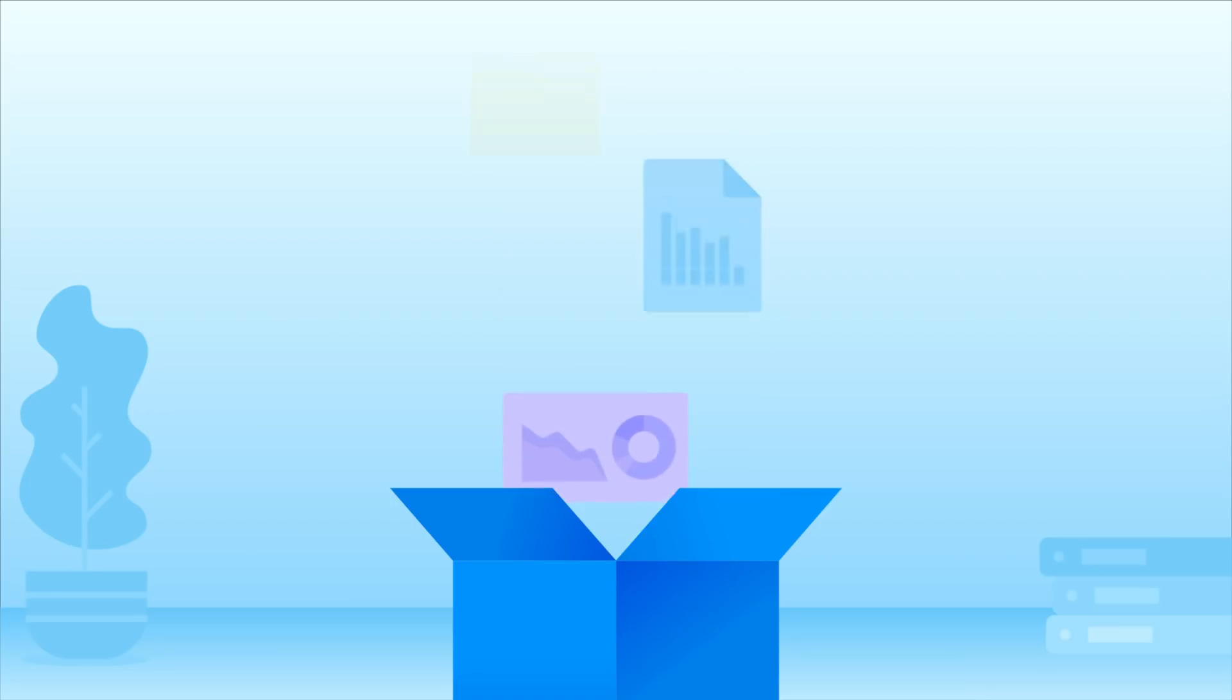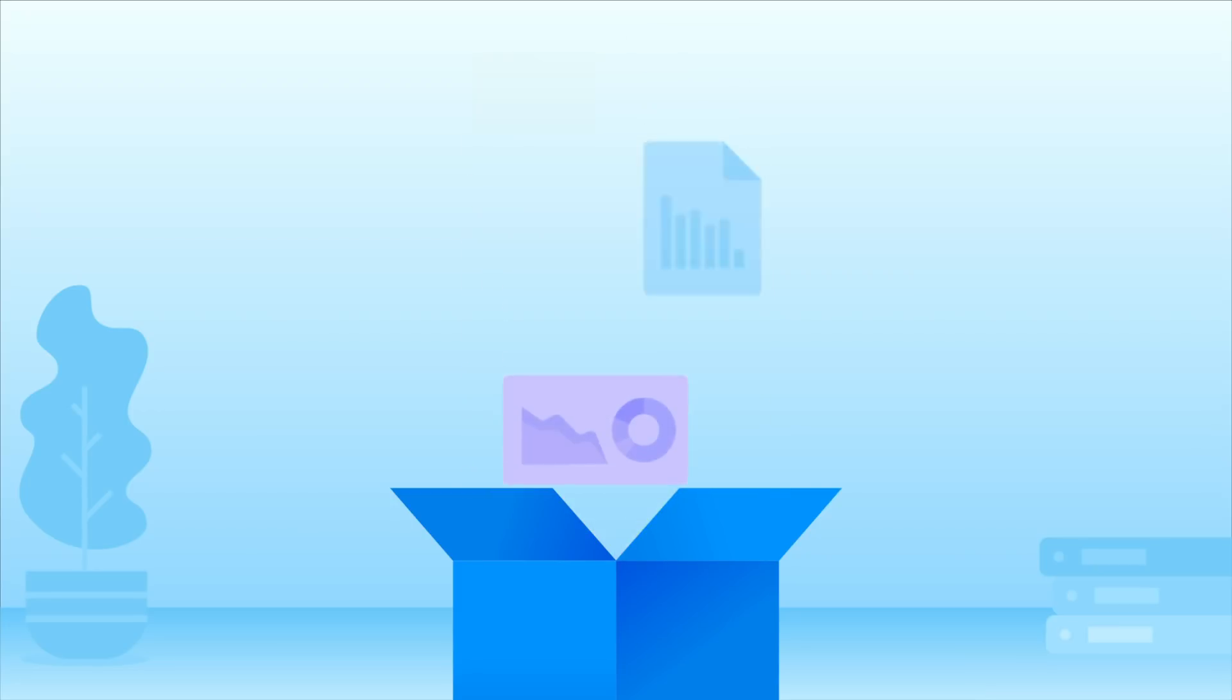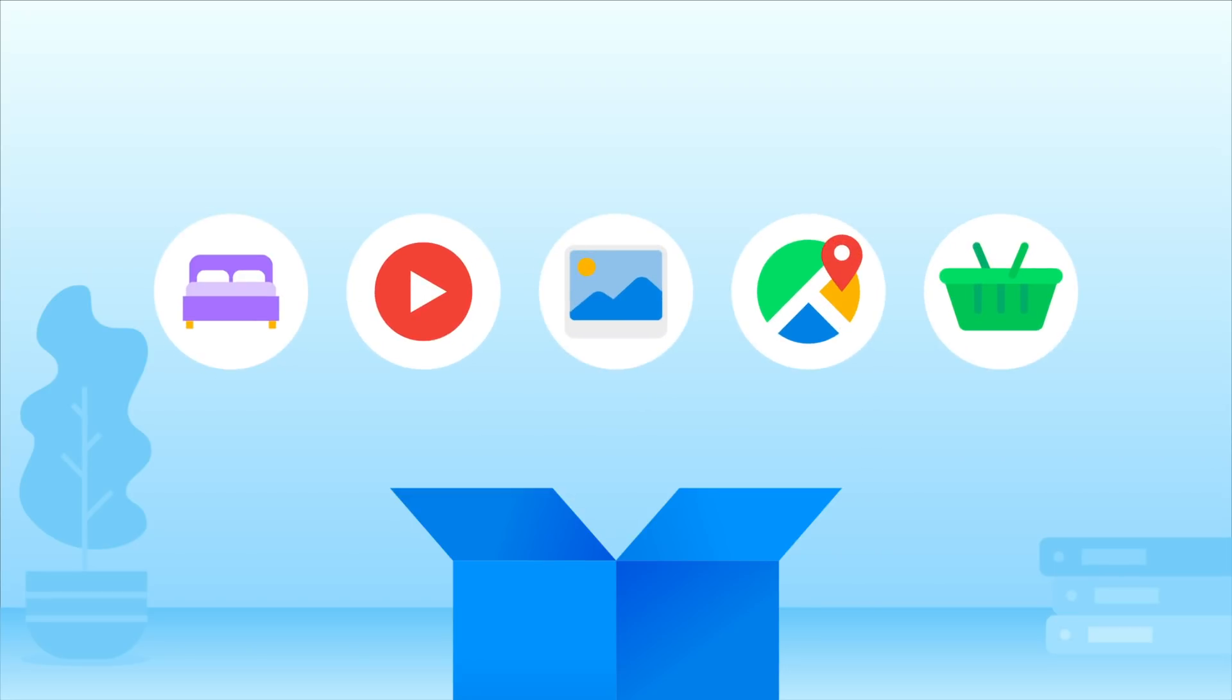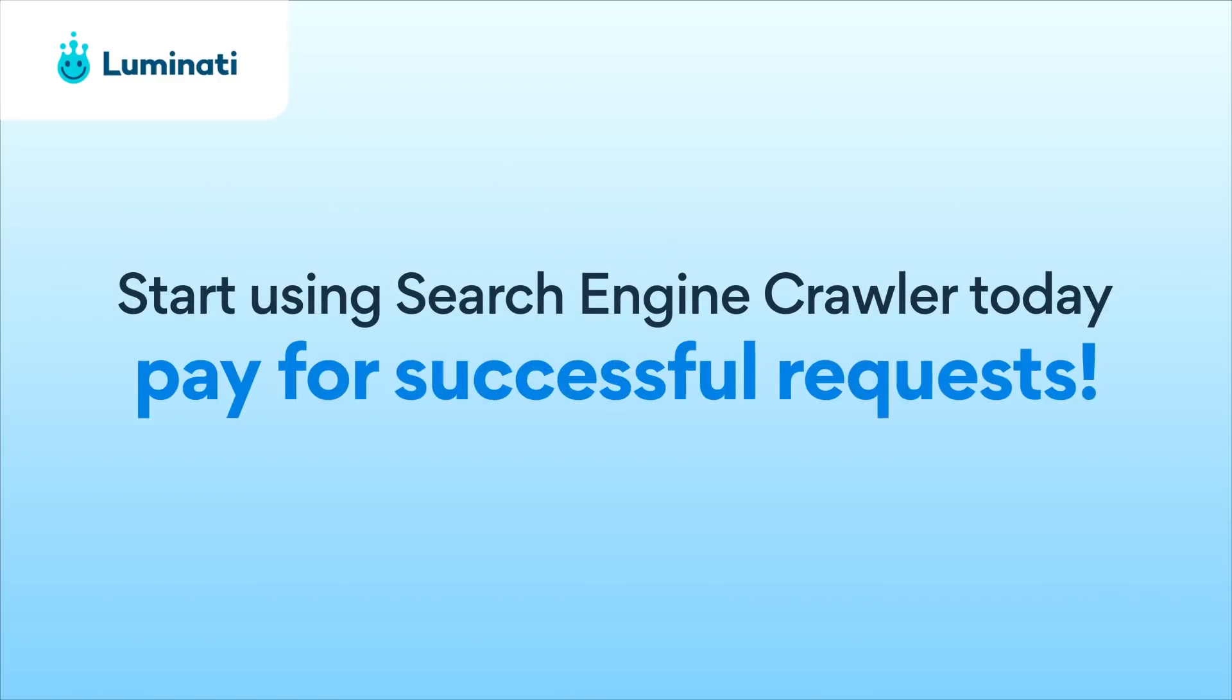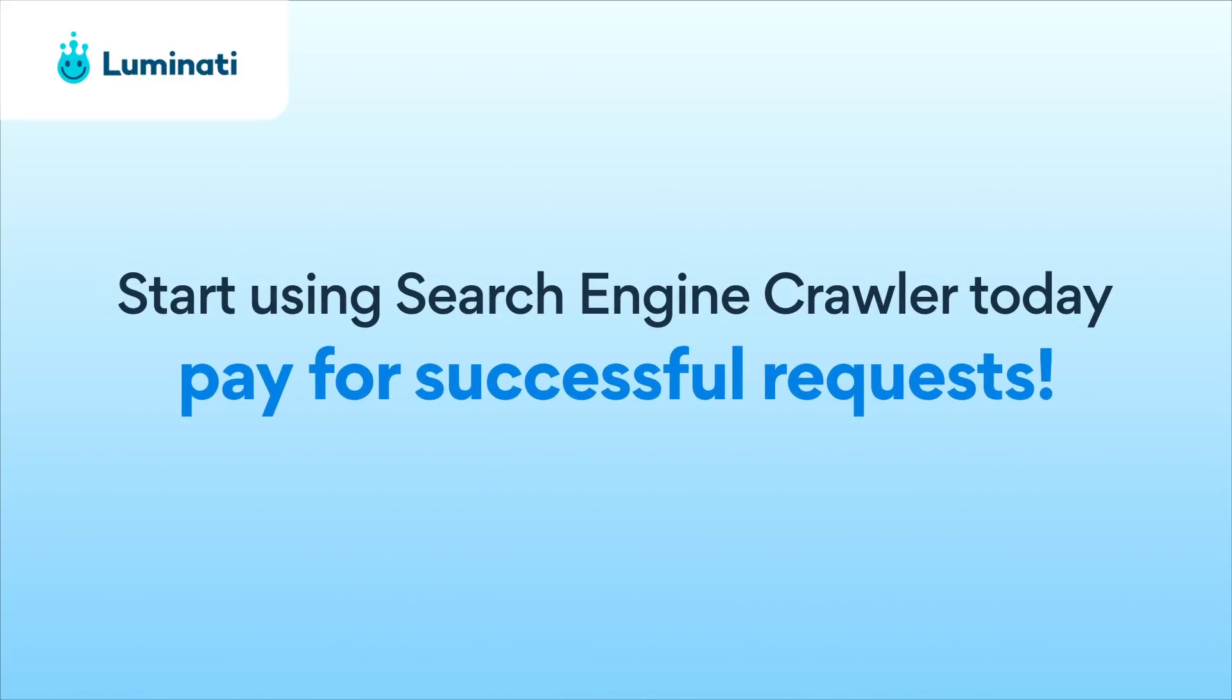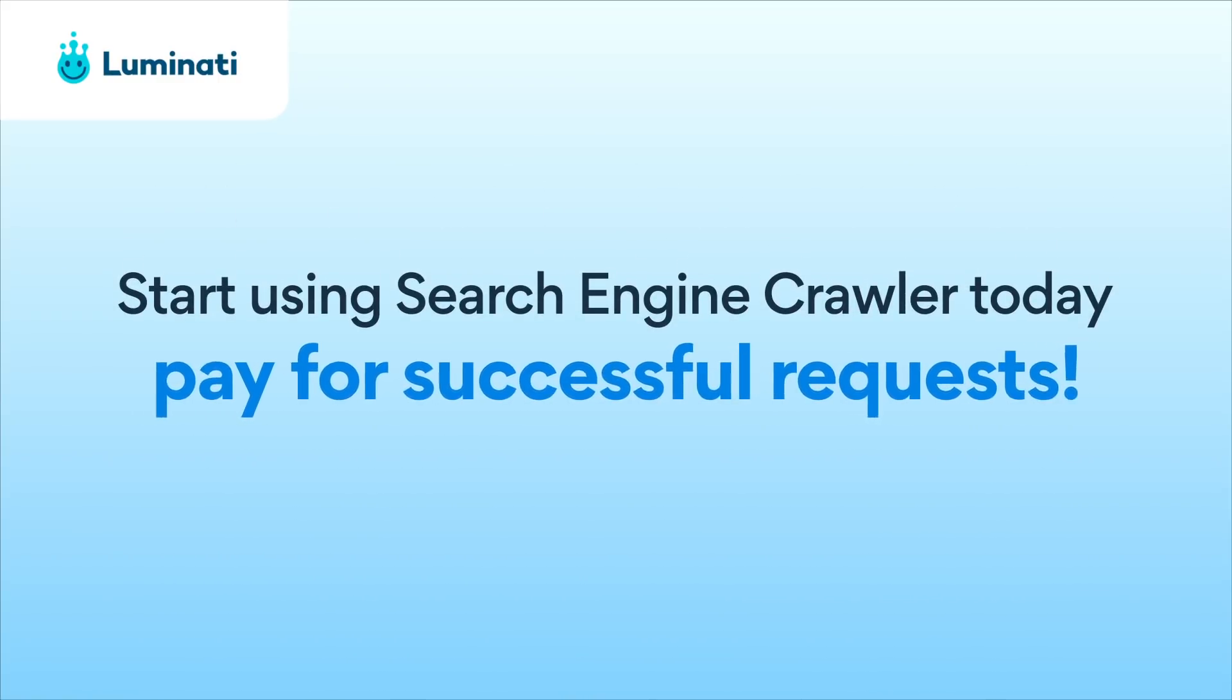Whatever your use case is, Search Engine Crawler can help you collect the search result data you need, from hotels, videos, and images, to maps and shopping. Start using Search Engine Crawler today and only pay for successful requests.